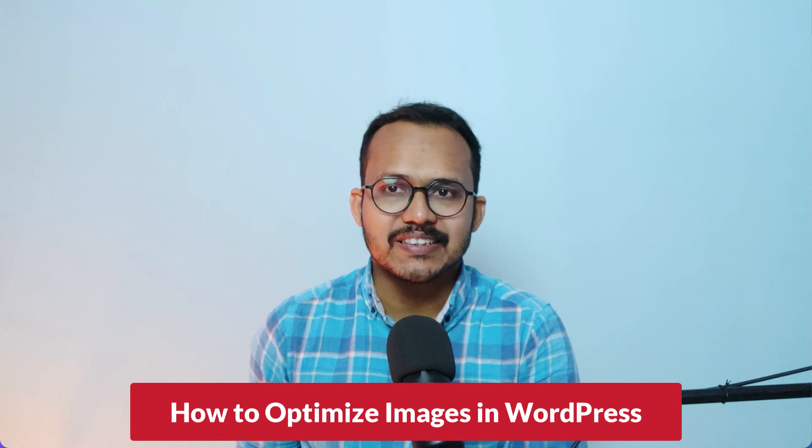What's up everyone, welcome to Key to Blogging. In this video I'll show you how you can optimize your images in WordPress. Suppose you have 10,000 images on your WordPress website and you want to optimize them.